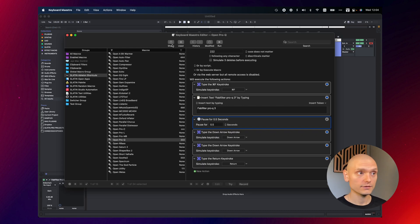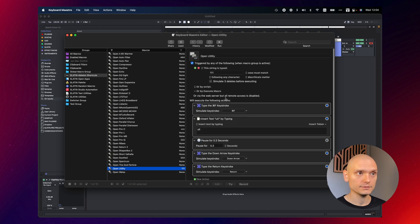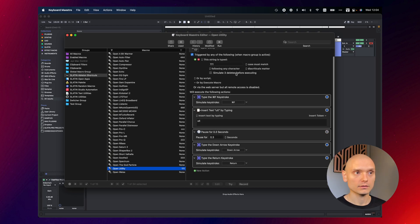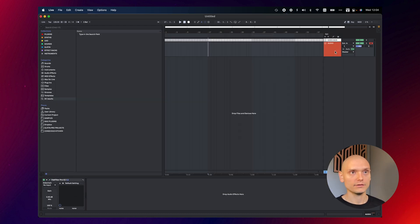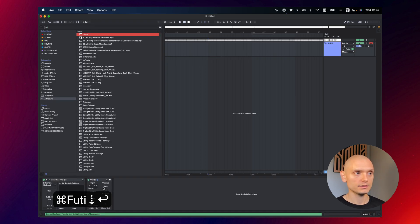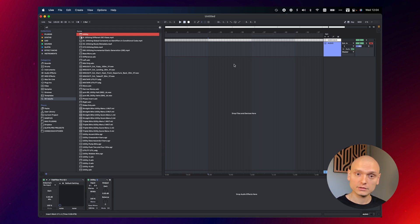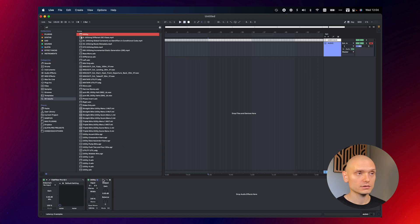So you can specify as many macros and actions as you want. So for example, if I want to open a utility, see, I trigger it by typing 111. So if I'm here in my project, I type 111. See, it types utility for me, it presses the down arrow and then presses return key and the utility is right on the track.